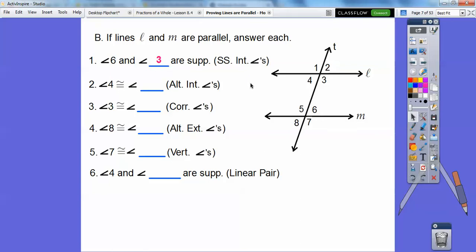So 4 and blank are alternate interior angles. Interior means they're inside the parallel lines, and they alternate on the transversal. So 4 and 6. Do you remember that from IM2, Integrated Math 2? 4 and 6 are congruent to each other because they're alternate interior angles. 3 and blank are corresponding angles — corresponding angles are ones where one slides right on top of another. If I slid this line straight down, 3 would slide right down. So 3 and 7 are corresponding angles, as are 2 and 6, 4 and 8, and 1 and 5.